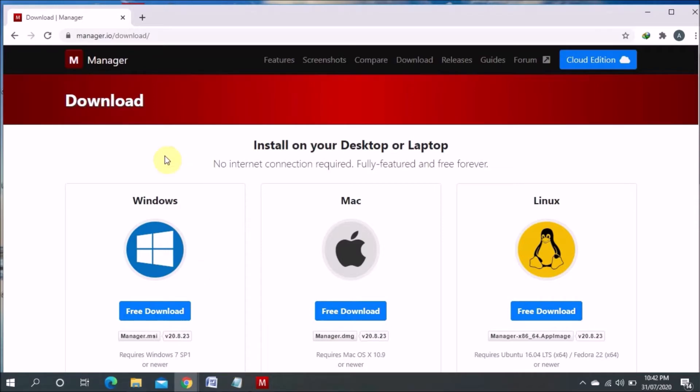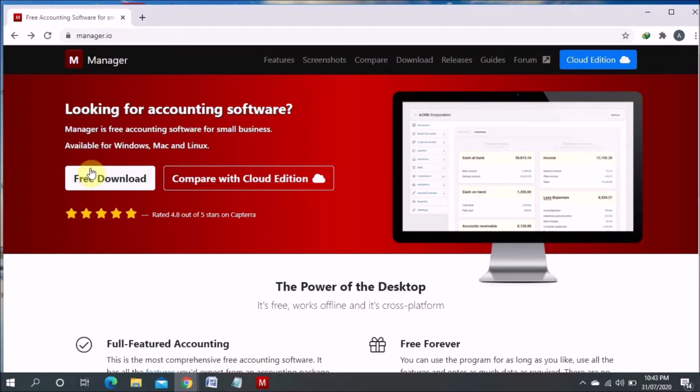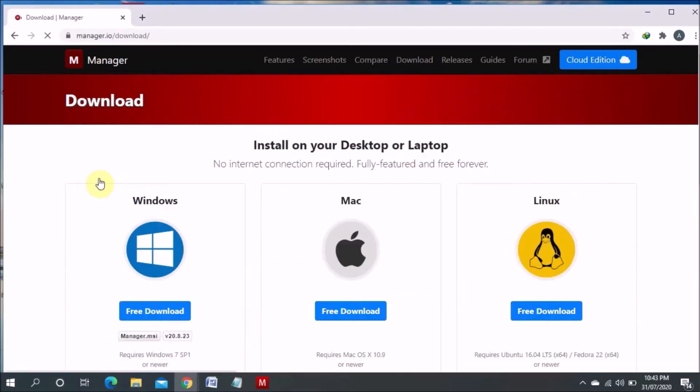This website address is manager.io. From there you can go and you can download the free version and I will show you how. For example, when you mention on the Chrome manager.io, this page will come out and then you have to go to the free download. When you click on the free download then you will find another page.